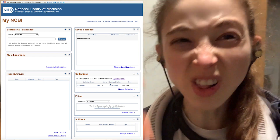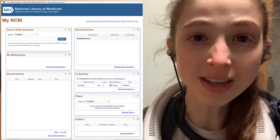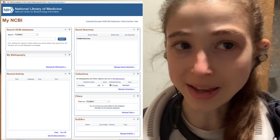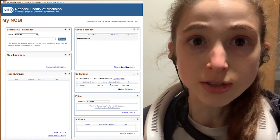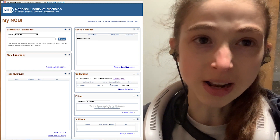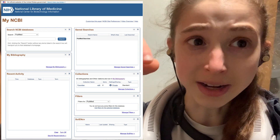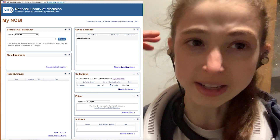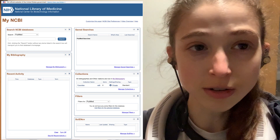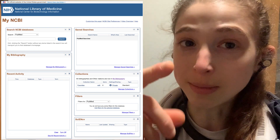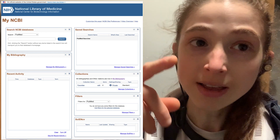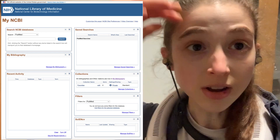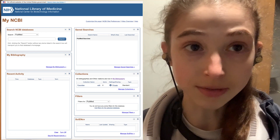In the biosketch itself, you're limited in how many citations you can include, but you can include a link to your My Bibliography in your My NCBI account. This way, people can see all of the stuff that you've done as opposed to just what you were able to fit on the page. It has to be an official government site that you're linking to, so you can't just link to your Google Scholar, but you can link to your public My Bibliography.